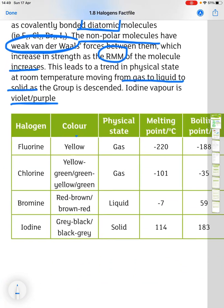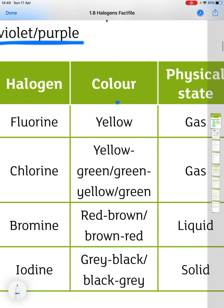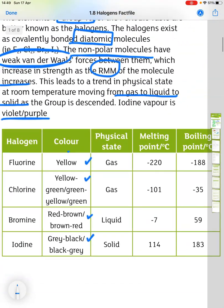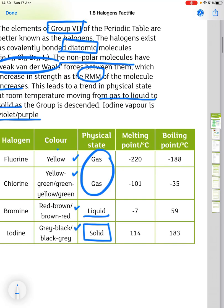Looking at the colours of the halogens: fluorine is yellow; chlorine is yellow-green, green-yellow or green; bromine is red-brown or brown-red; and iodine is grey-black or black-grey. Note the use of hyphens — that's what the examiners expect to see. The physical states: fluorine and chlorine are both gas, bromine is a liquid and iodine is a solid. The melting point and boiling point both increase as you go down the group. Iodine vapour is a violet-purple colour.